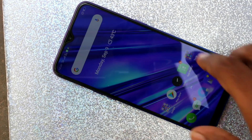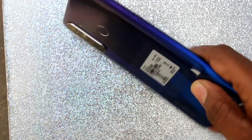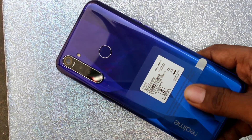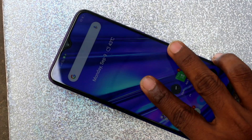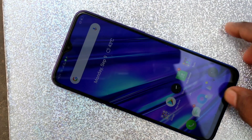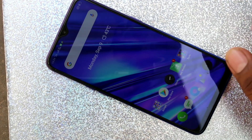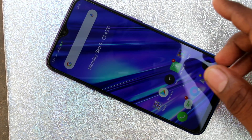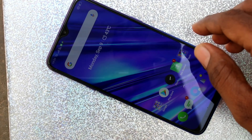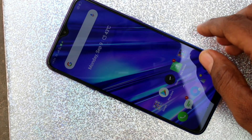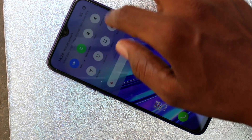Hello friends, welcome to 5 Minutes Tech. This is the Realme 5 Pro smartphone. In this video we learn how to change date and time in the Realme 5 Pro. First of all, go to Settings in your phone.